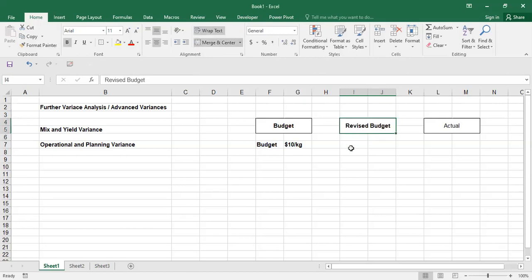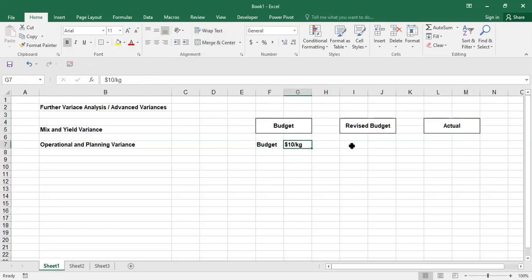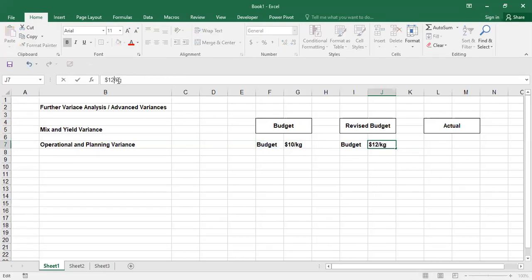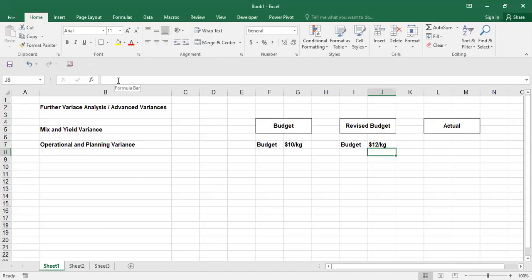So you make a revised budget, and then there are the actual results. Let's suppose when we set it up it was $10 per kilogram, but then we said $10 per kilogram is not possible - maybe during the year there are price changes, currency fluctuations, suppliers have increased the price, fuel prices have increased. So for some reason $10 is not possible. Somewhere in the middle of the year, probably in March, April, or May, you introduce a revised budget. We make this revision because we know our original budget is no longer realistic.